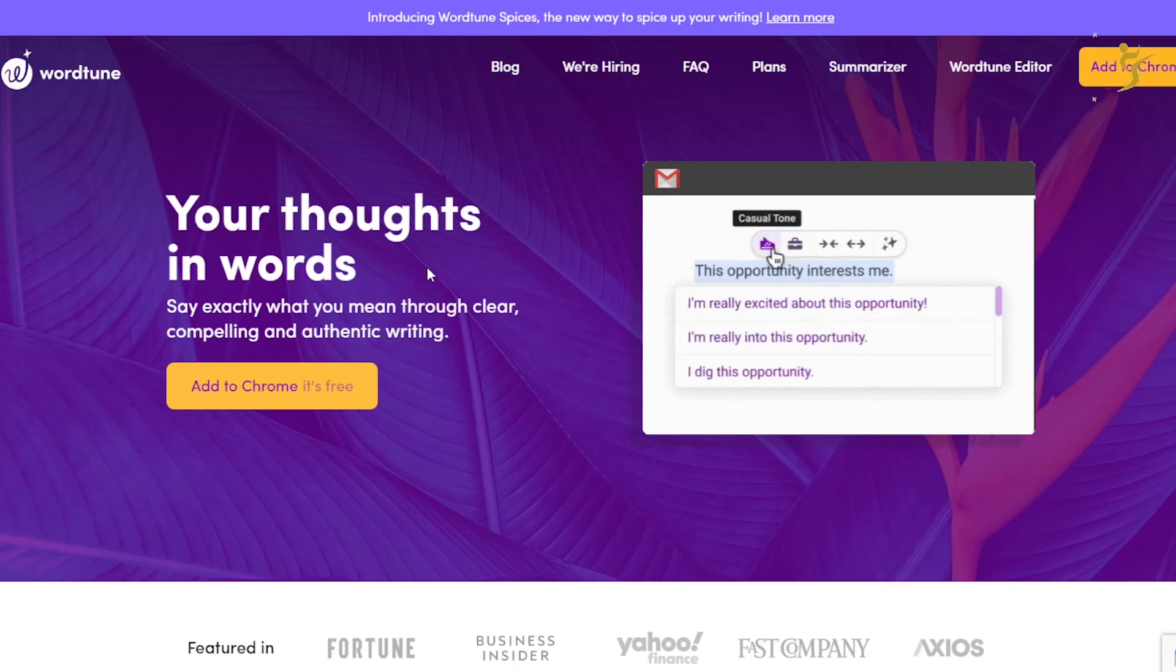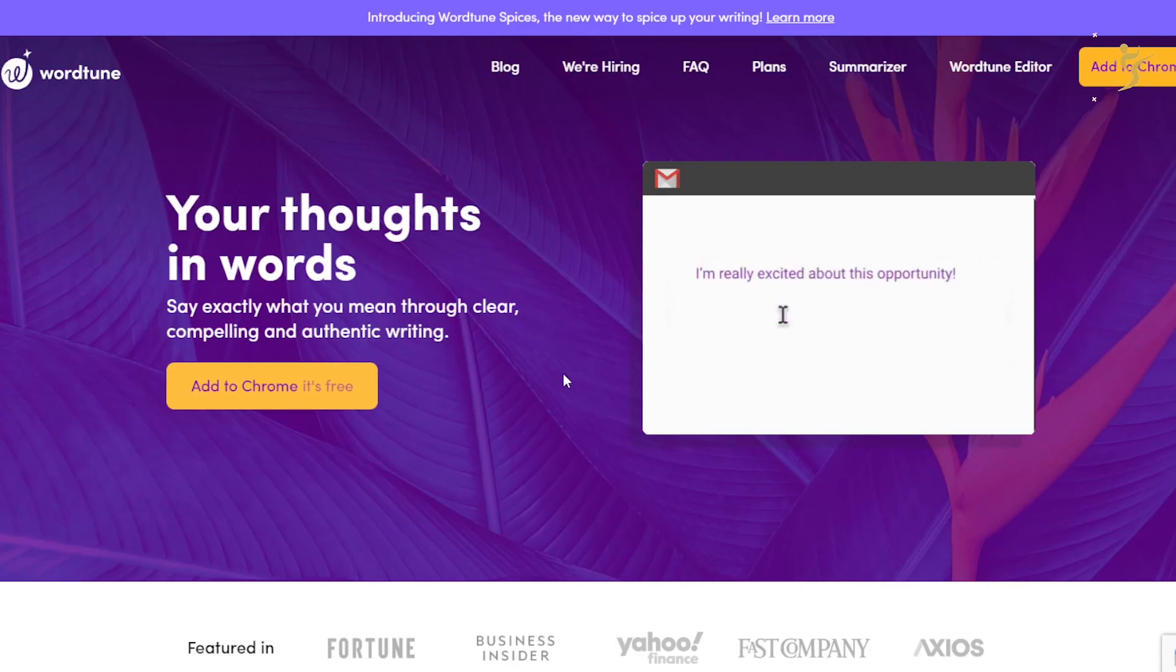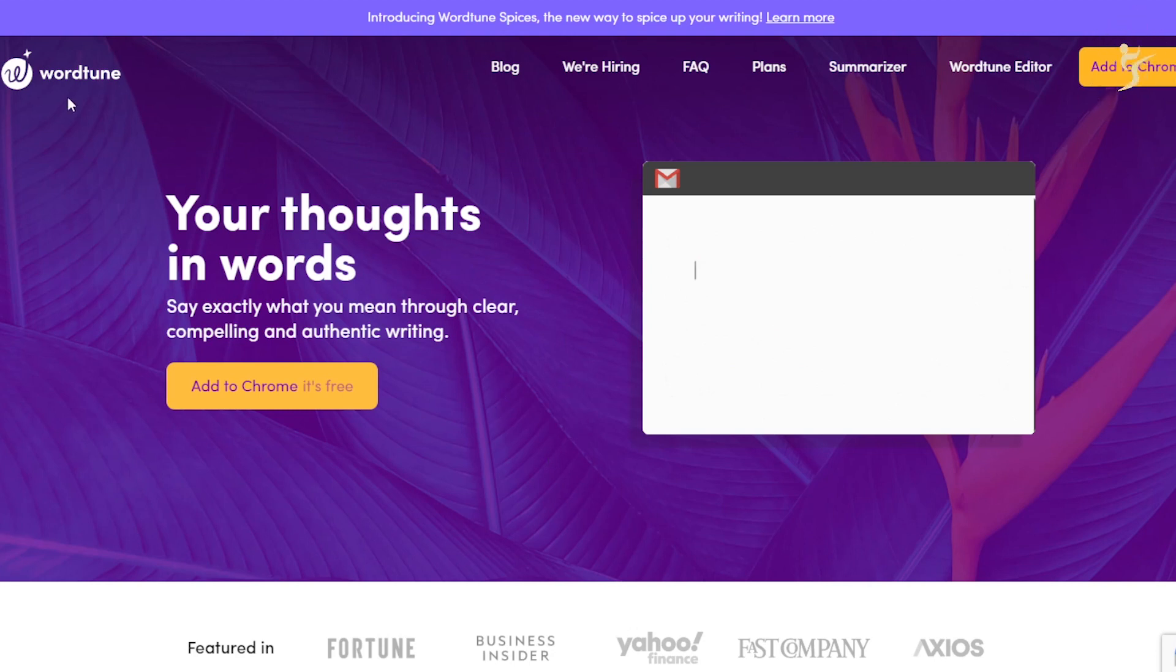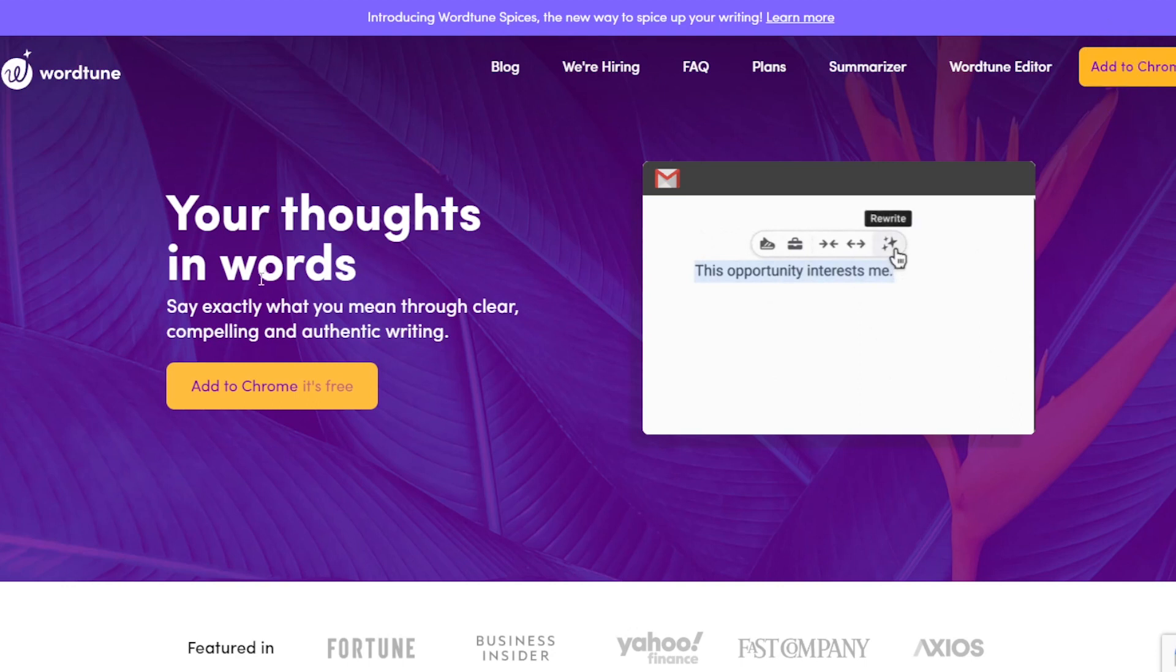Alright, what's going on everybody? Josh Pokok here, founder and CEO of Executive Stride. In today's video, we're going to take a quick look at a tool called WordTune - your thoughts in words, say exactly what you mean through clear, compelling, and authentic writing.